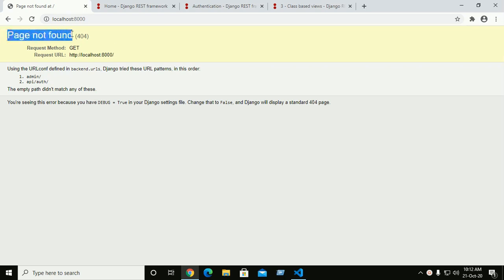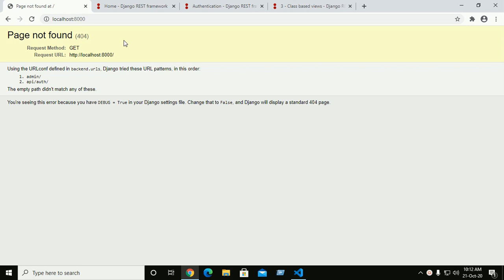We are seeing 'page not found' because we did not create any view. So we have to create an app, and then we can create a view inside that app.